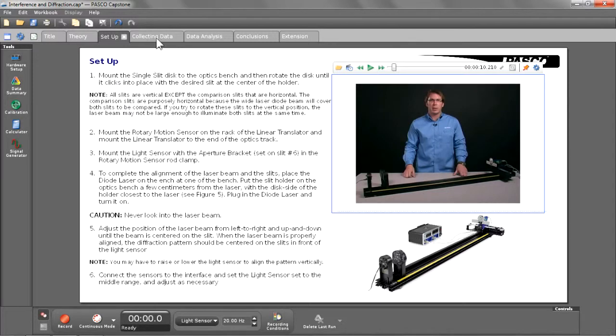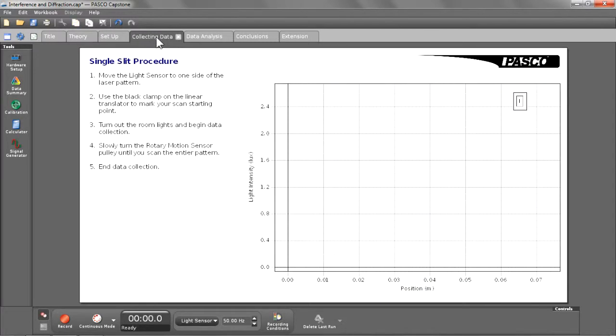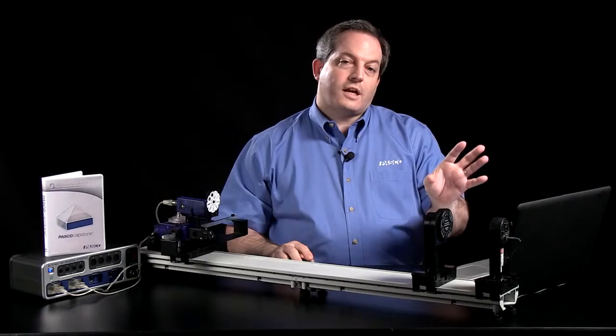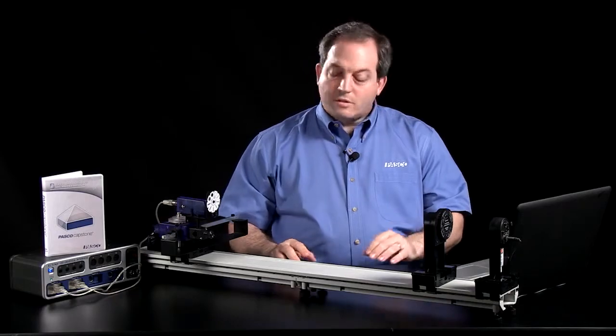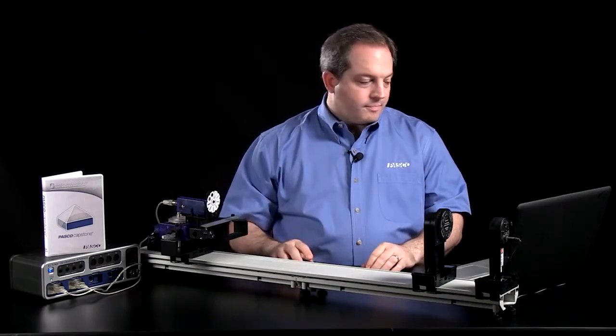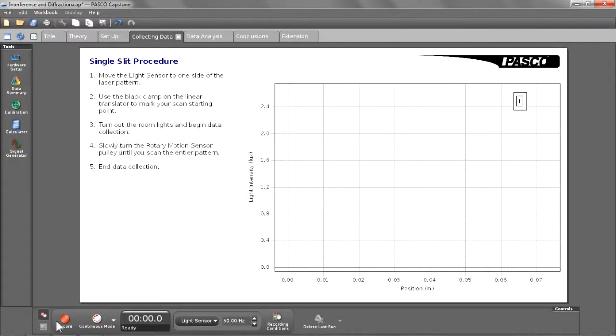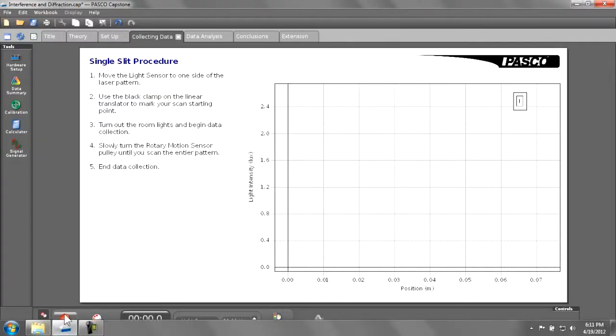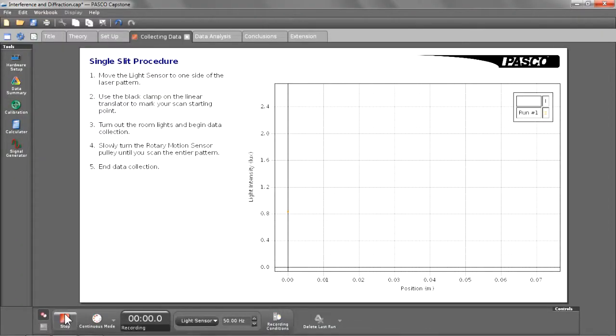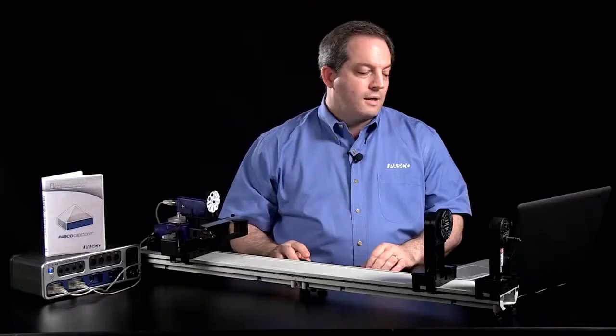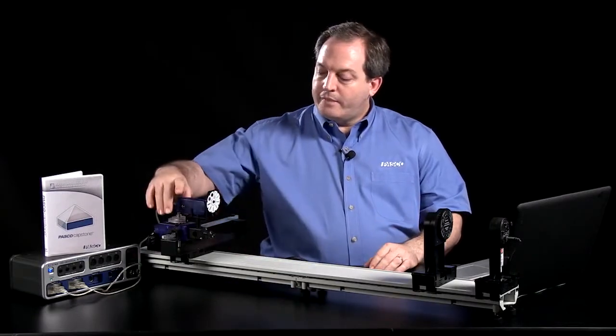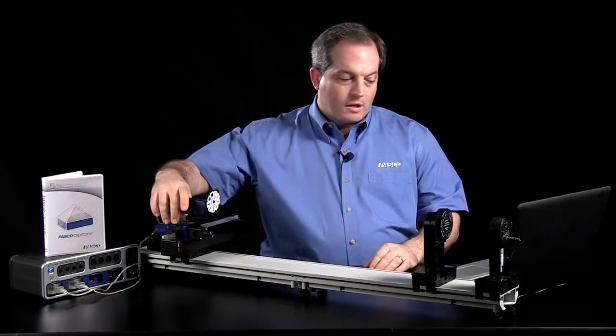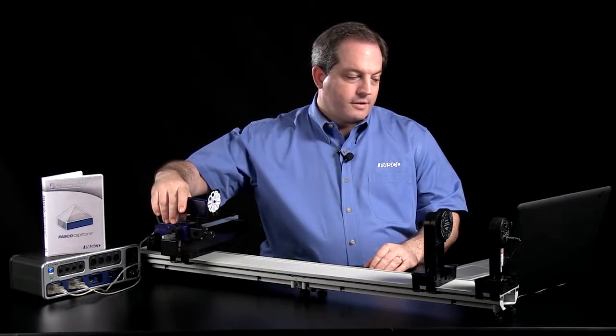After that, I have a data collection page set up. As you can see, the instructions for collecting that data are right next to the display in which you're going to actually collect the data. So, let's go ahead and collect some data. I will hit the record button and begin data collection, and then I will sweep across the diffraction pattern.